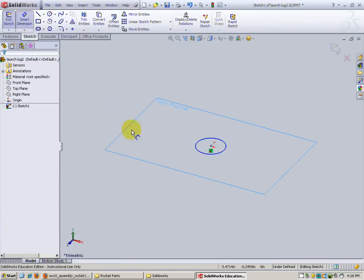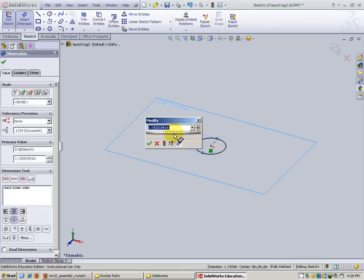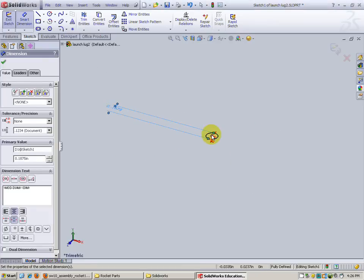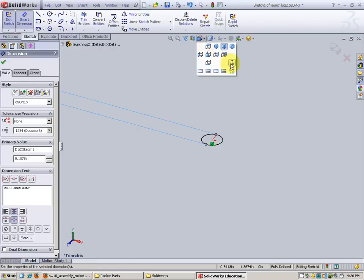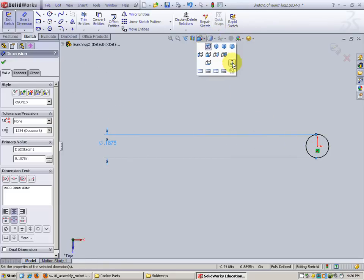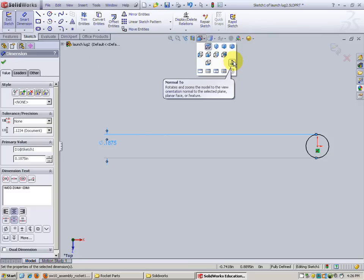Next let's do a dimension. The diameter of this circle is going to be 3/16ths of an inch. Very small. Let's zoom in. There we go. I like that button in case you missed that. That was the normal view button. It rotates and zooms the model to view orientation normal to the selected plane, which was the top plane.